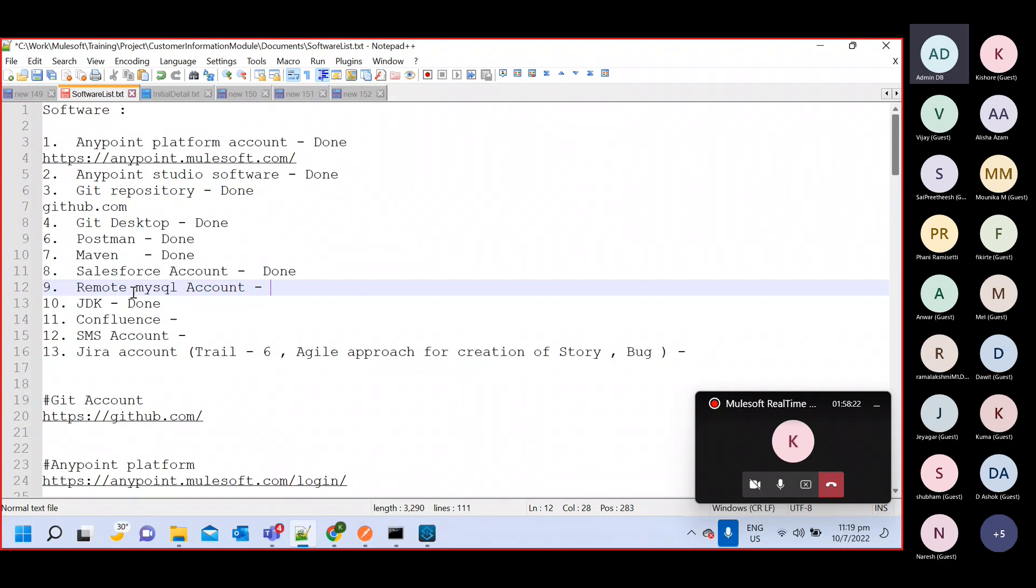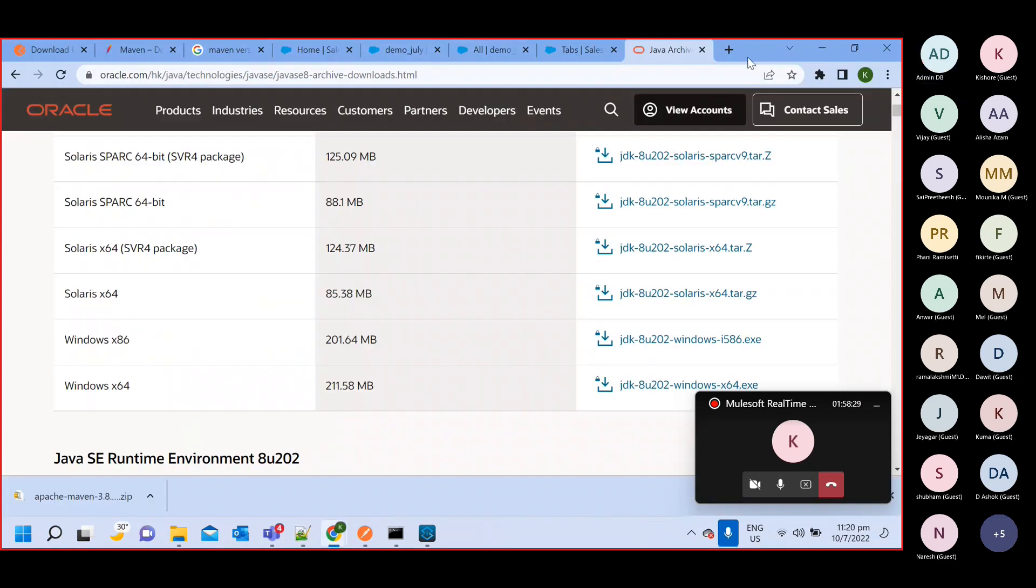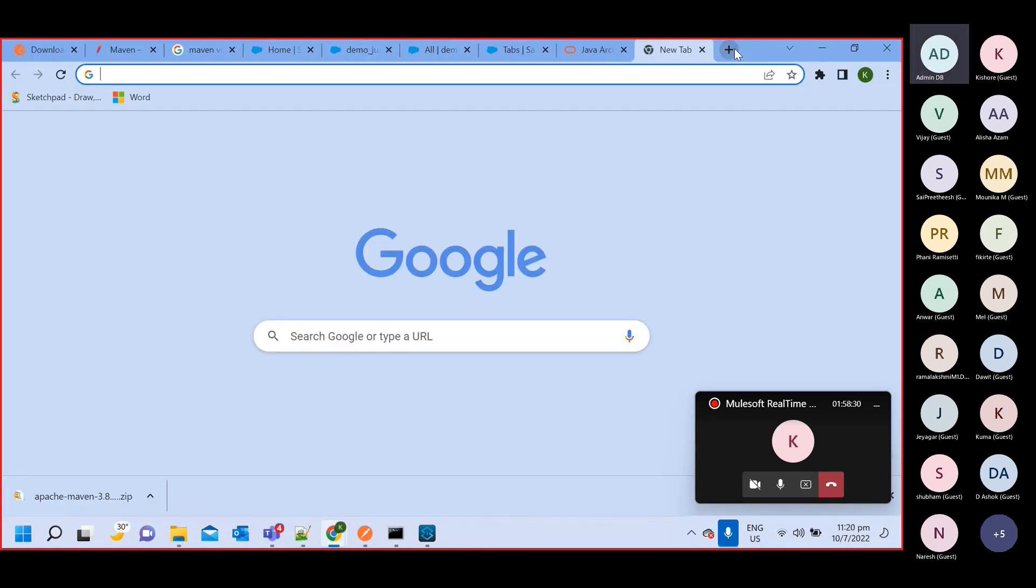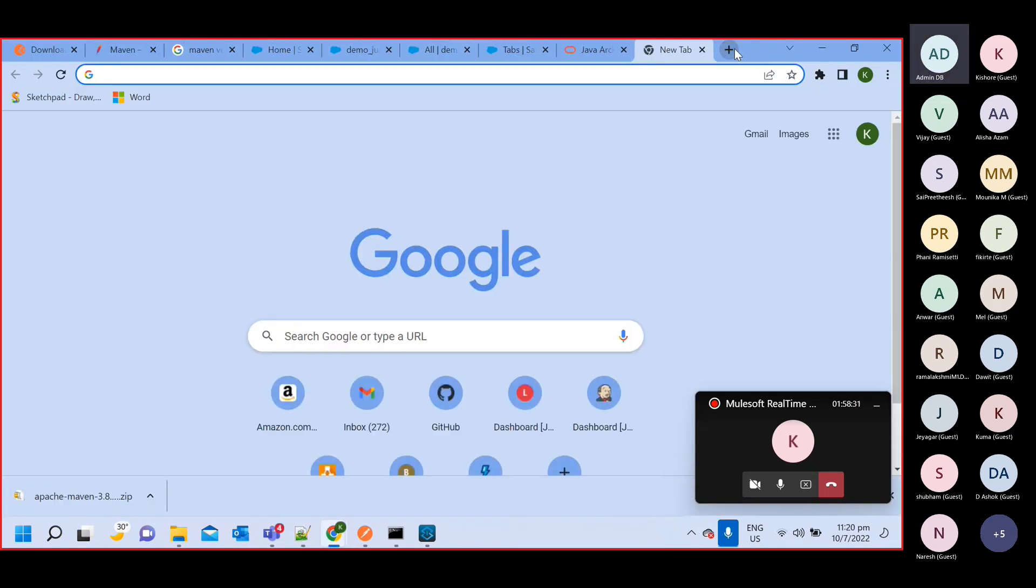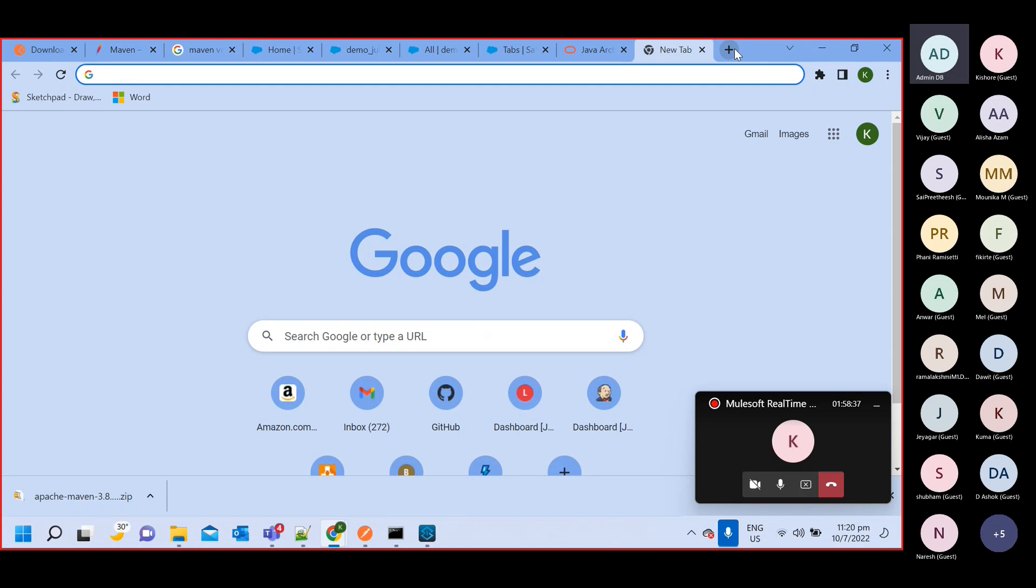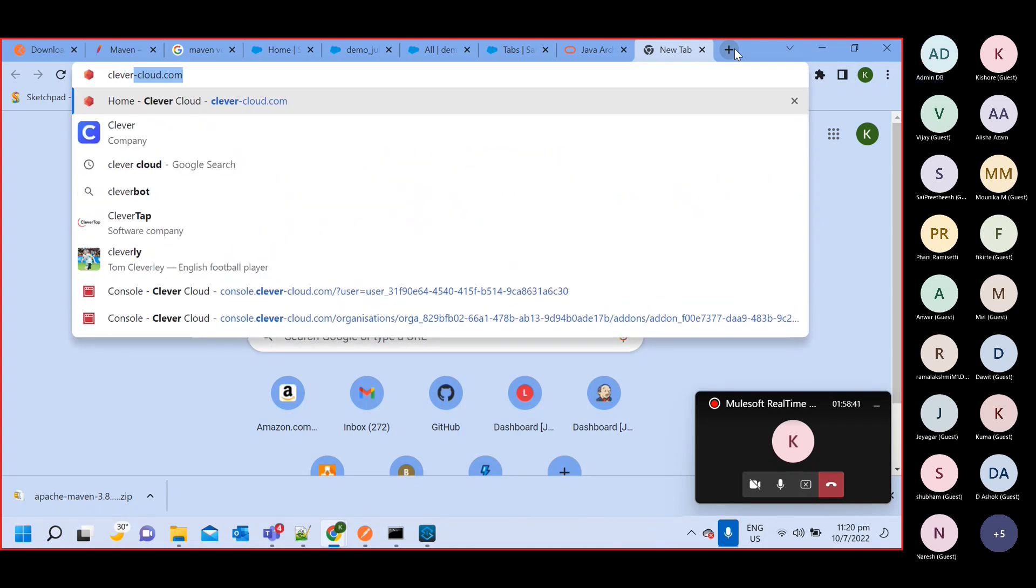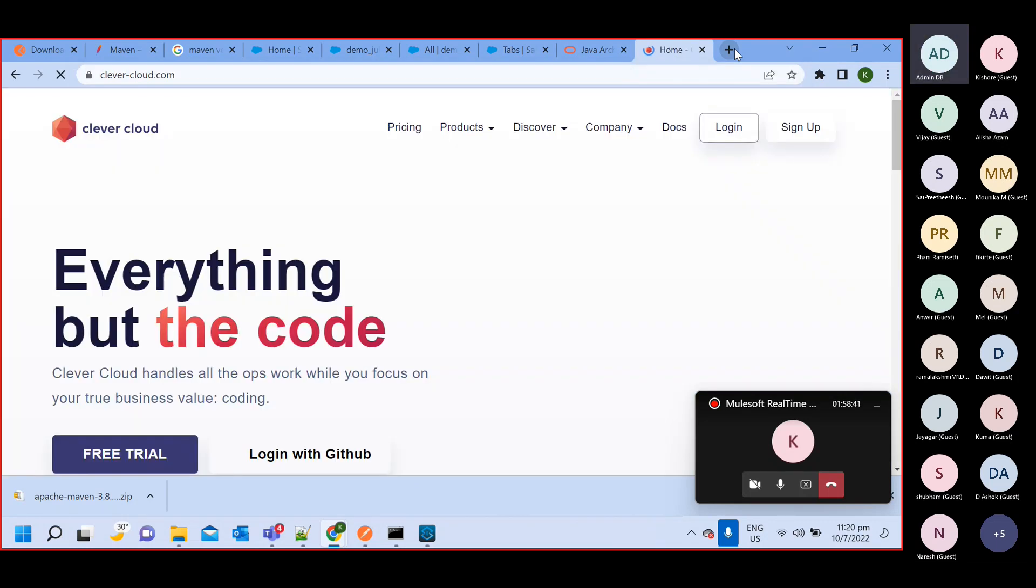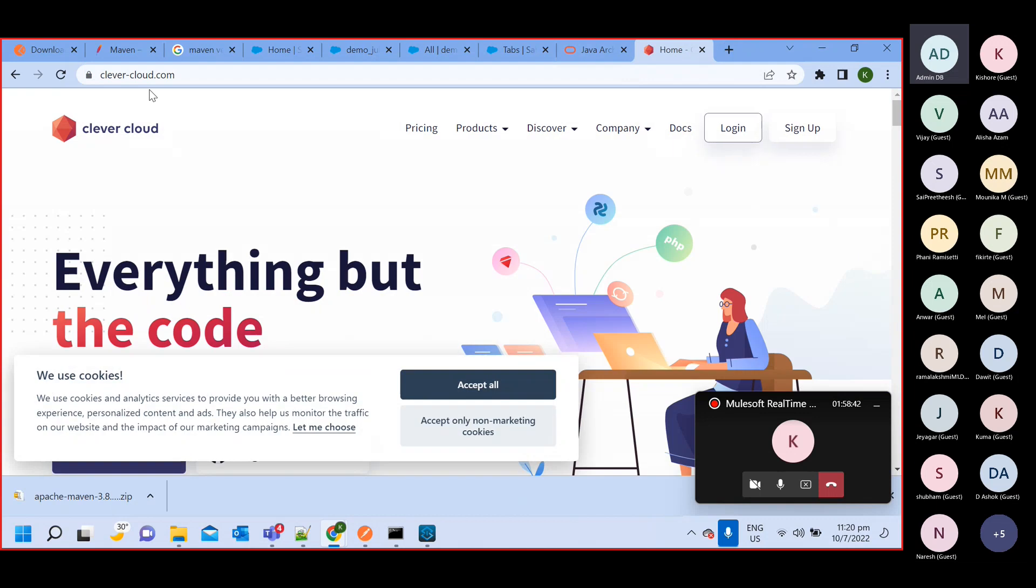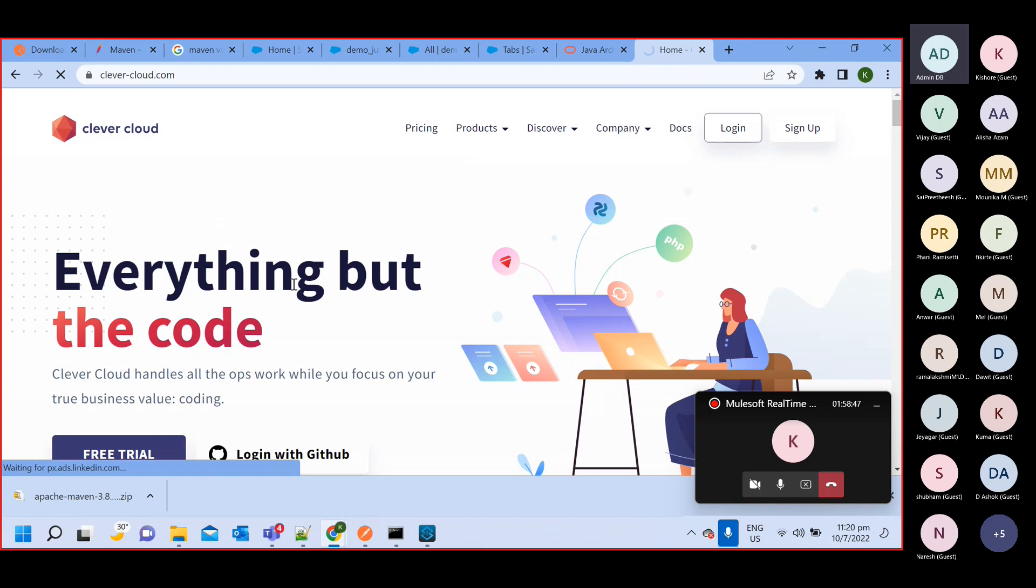So we will see this remote MySQL. First, how to create an account. Go to your browser, type here remote MySQL, and that is Clever Cloud, clevercloud.com. This is the website.